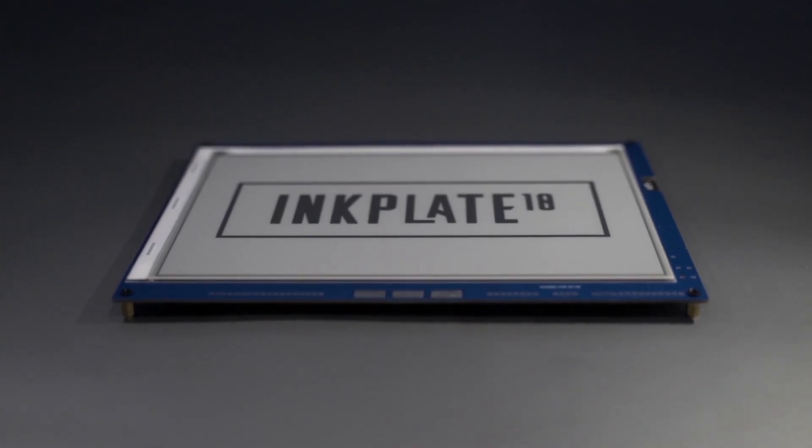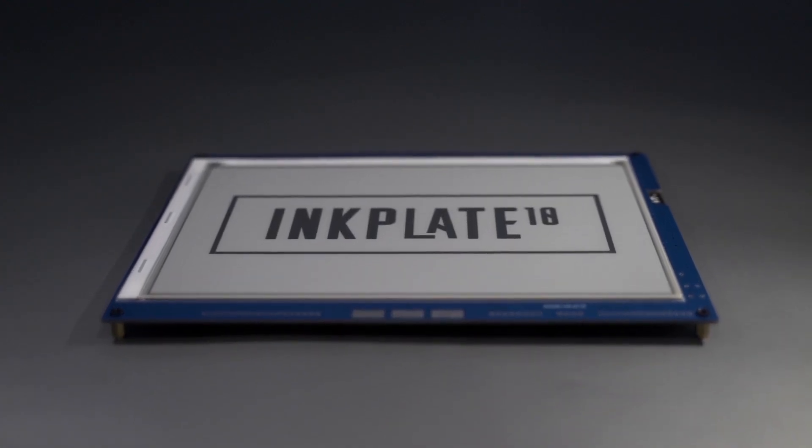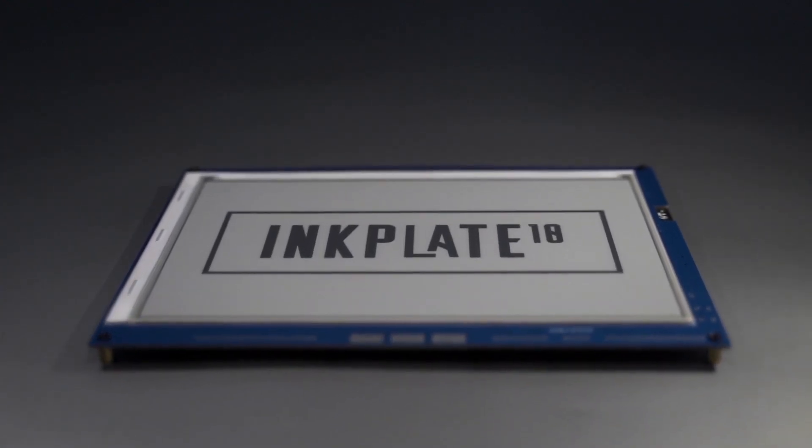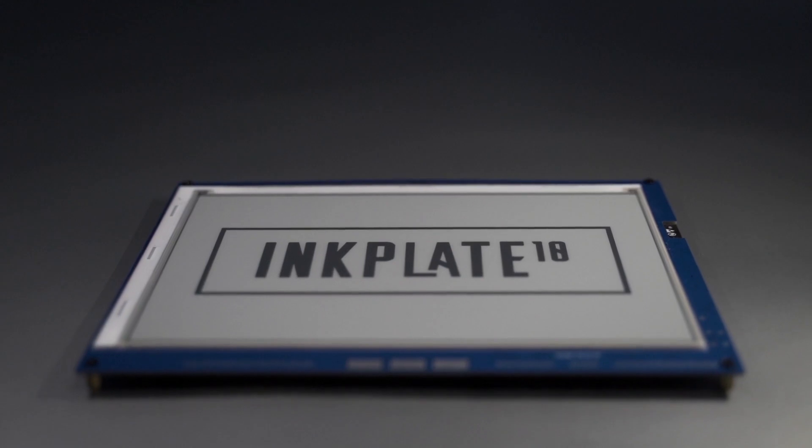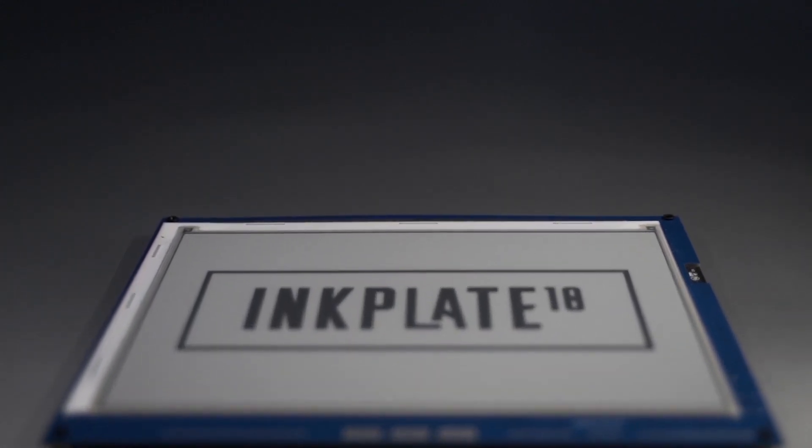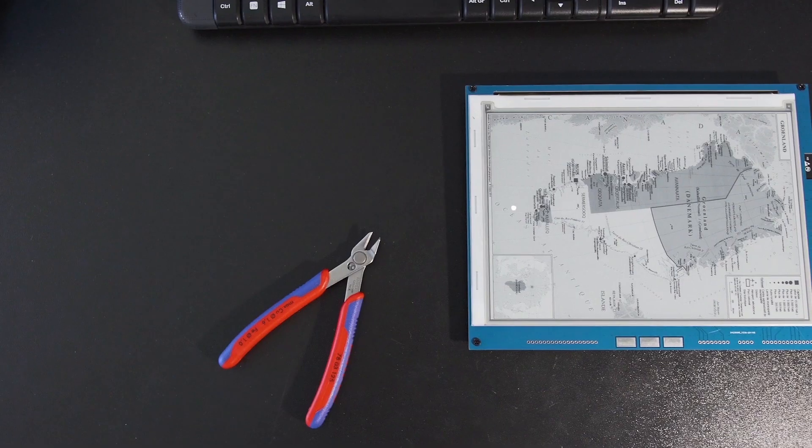Super quick screen refreshes, black and white and grayscale mode, and partial refresh are still available to you.